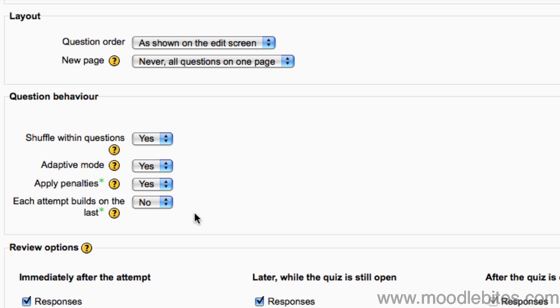If multiple attempts are allowed, and this setting is enabled, each new quiz attempt will contain the results of the previous attempt. This allows a quiz to be completed over several attempts.